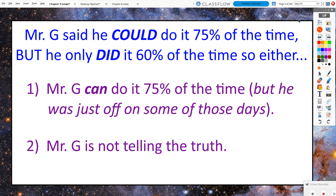Mr. G said he could do it 75% of the time, but he really only did it 60% of the time. Now 60% is less than 75%, but is it so far less that we're going to doubt Mr. G's claim? So either, number one, Mr. G can do it 75% of the time but maybe he was just off on some of those days. Or maybe the truth is, number two, he's not telling the truth — that he really can't do it 75% of the time in 75 seconds or less.